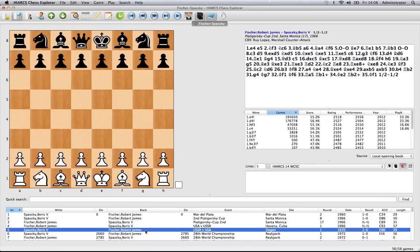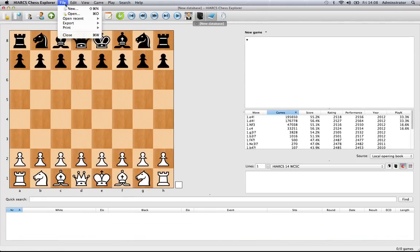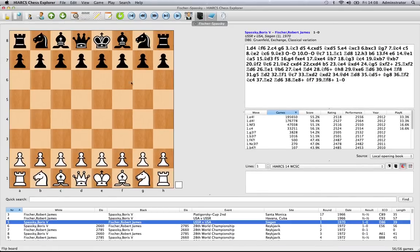One interesting thing to note: if you're looking through a particular game — here we are looking at the fifth game, Spassky versus Fischer — and you close that database down and then reopen it via File and Open Recent, it actually loads up at the last game you were looking at. That's a very nice touch. And that's how simple it is to create a new database or to access an already existing database.